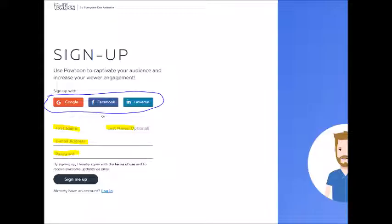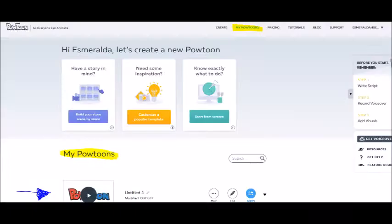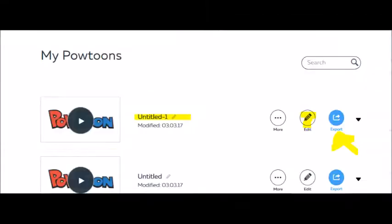When you log in, this is where you're going to create your own Powtoon presentation. Here's the list of my examples of presentations I created. The presentation button on the right side shows the export button to share your presentation online, or you can edit or delete your presentation.